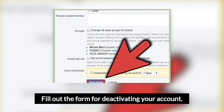Fill out the form for deactivating your account. To confirm your account deactivation, you'll need to check one of the provided reasons for leaving. You can also type a short message explaining your situation, though this is not required. When you're ready, click the Confirm button. Type in your password when prompted and your account will officially be deactivated.